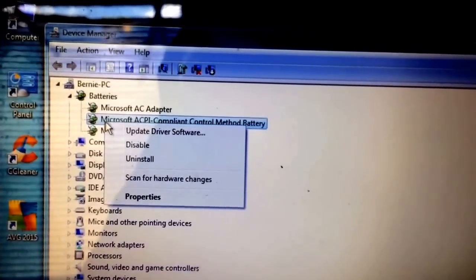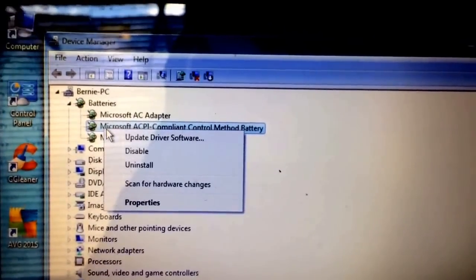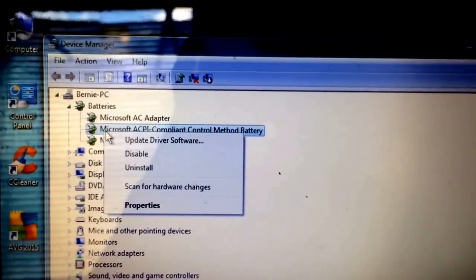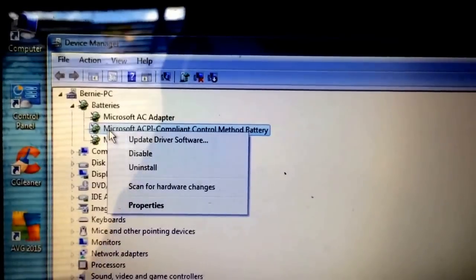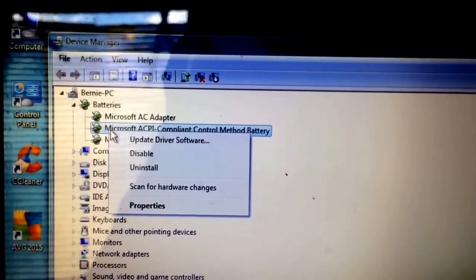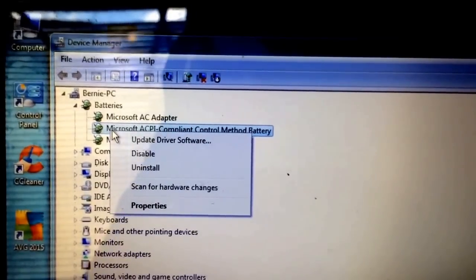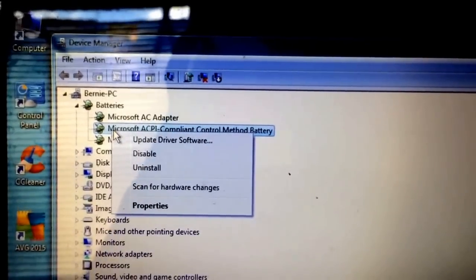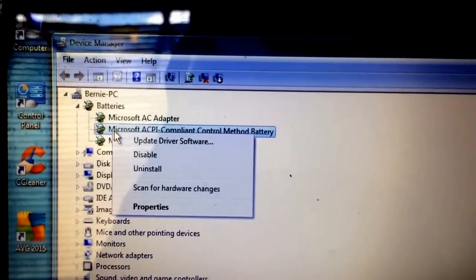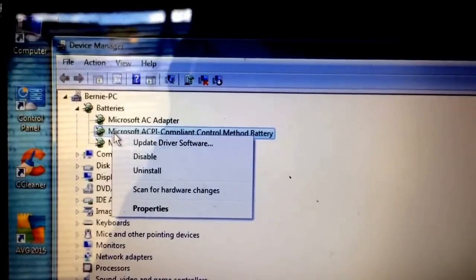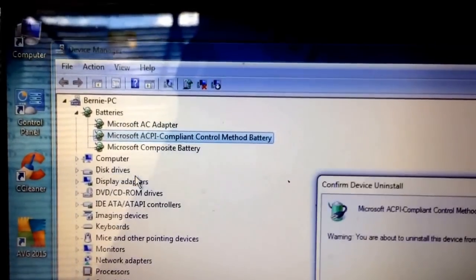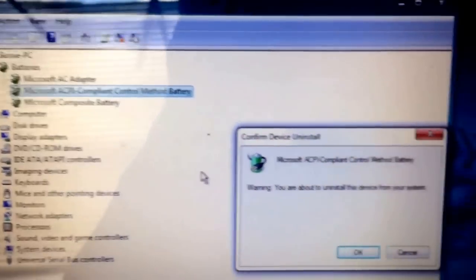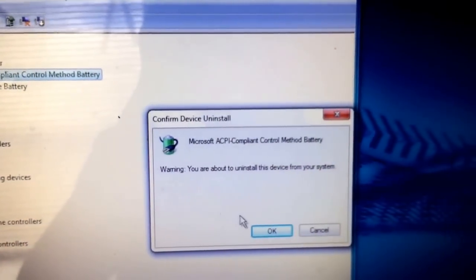Uninstall your Microsoft ACPI component control method battery. You want to uninstall it. Hit OK.